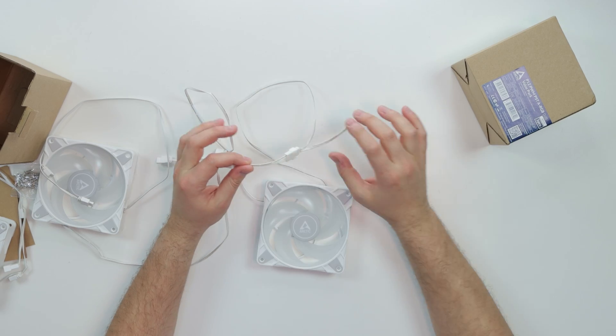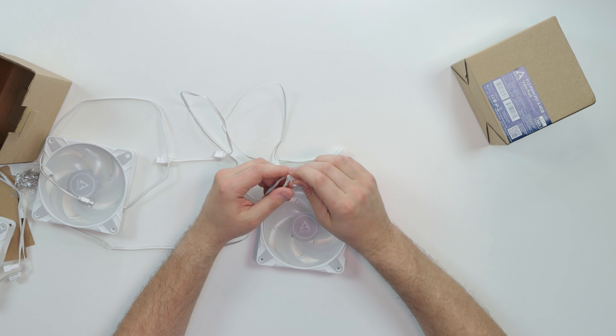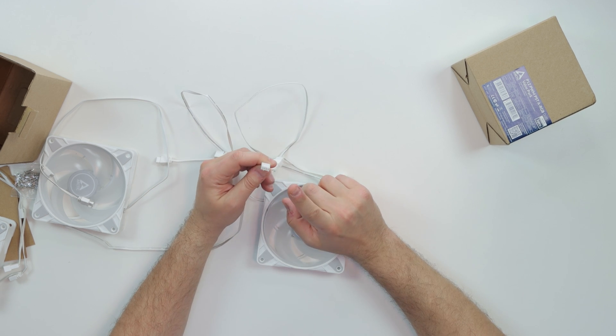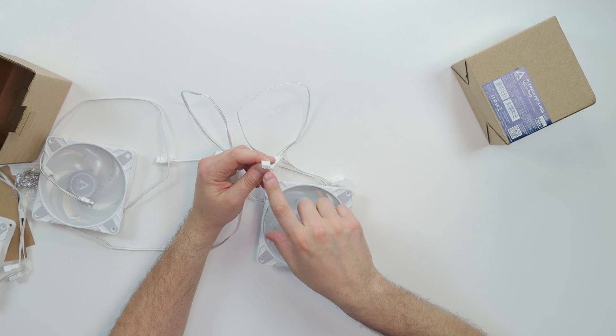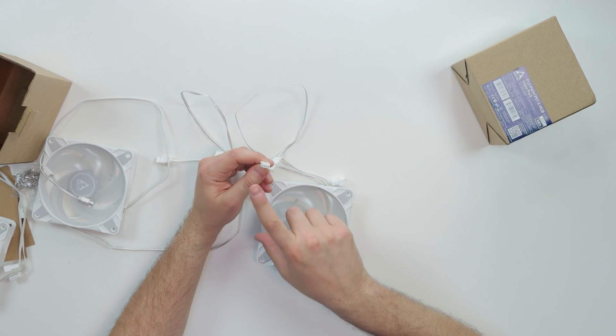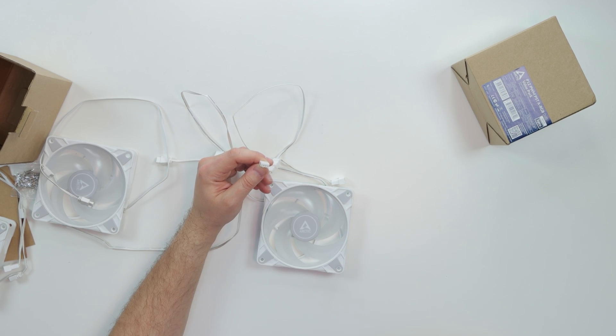You're basically just daisy chaining them depending on how many ever fans you have. In my situation my case supports six fans, so I'm going to daisy chain all of them, basically six fans. This is to connect the fan.